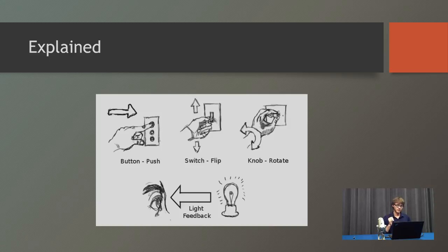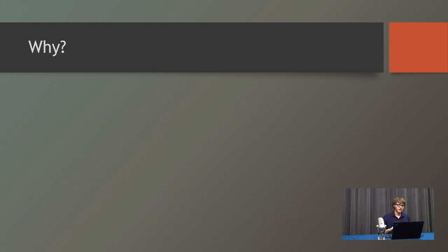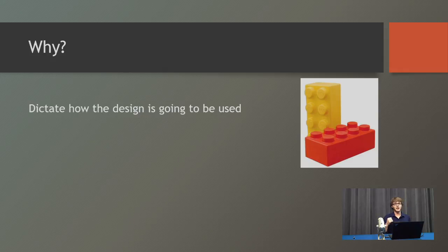So why do you have to think about affordance? The biggest thing is that it can dictate how the design is used. Think about Lego bricks. Lego bricks only connect in one manner, you know, male and a female.